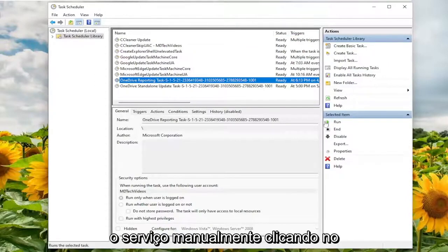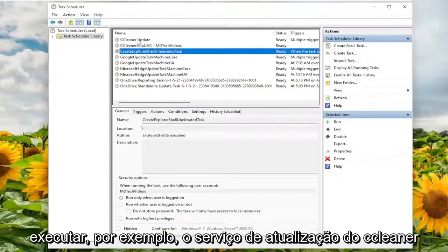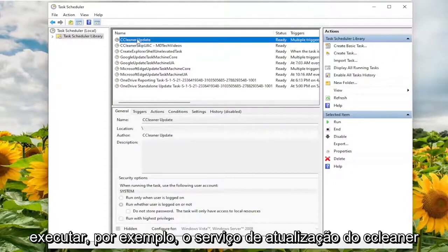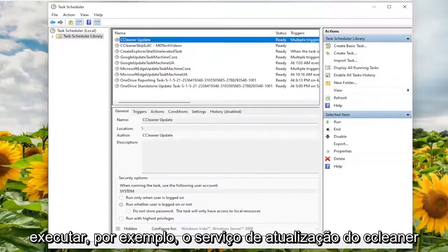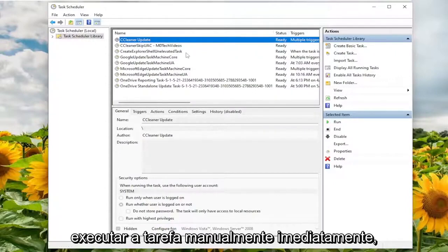And you can also run the service manually by clicking the little run button. So if you wanted to run, for example, the CCleaner update service, you could just click on it and then select the run button and actually run the task manually immediately.